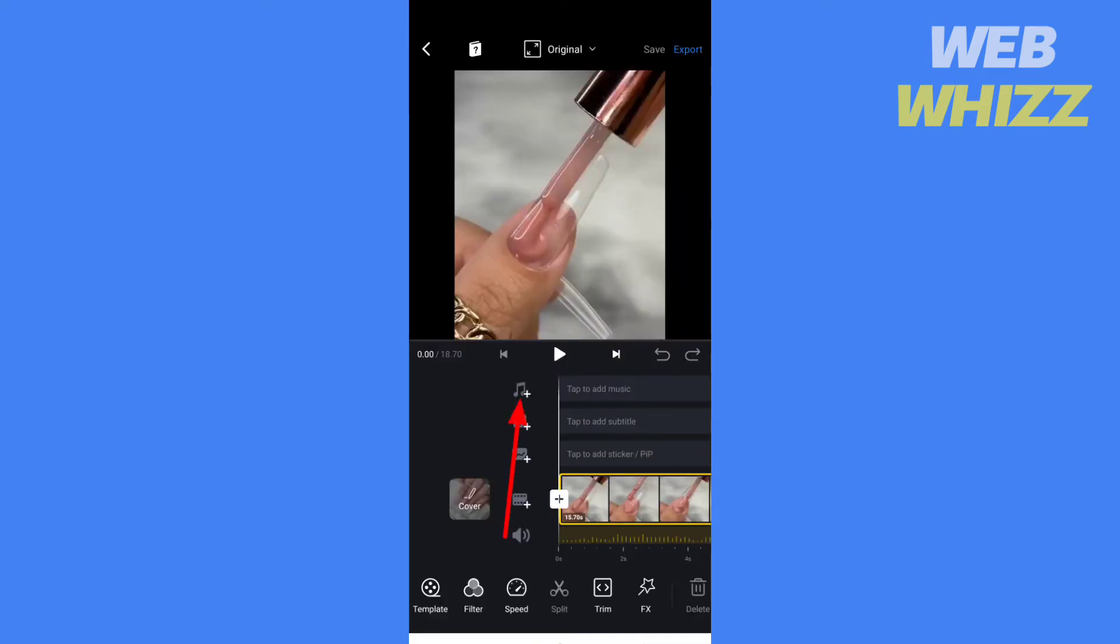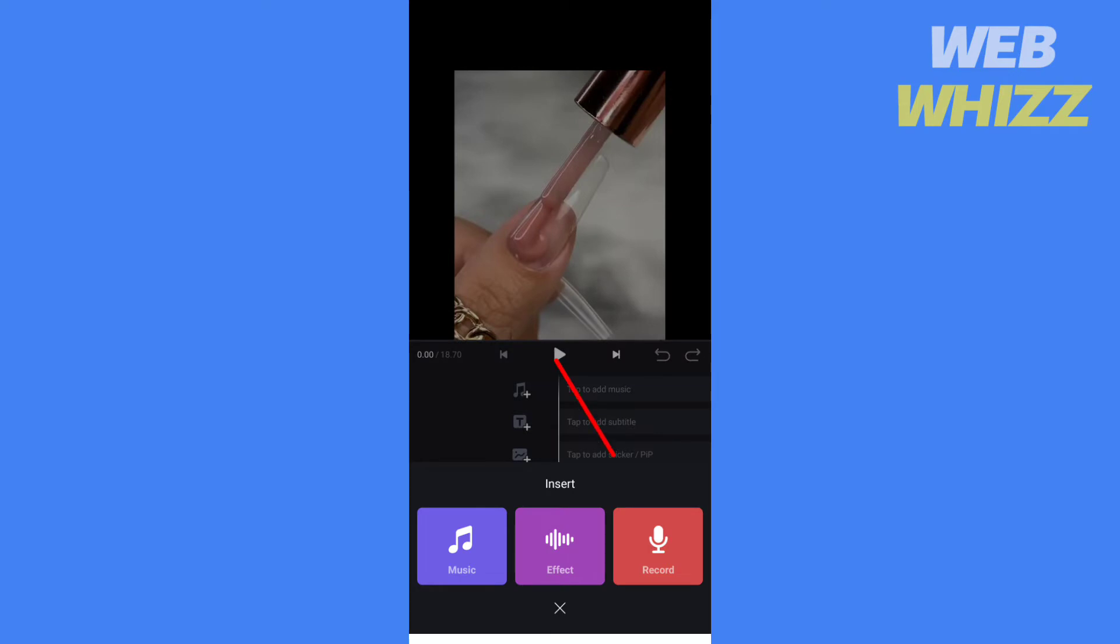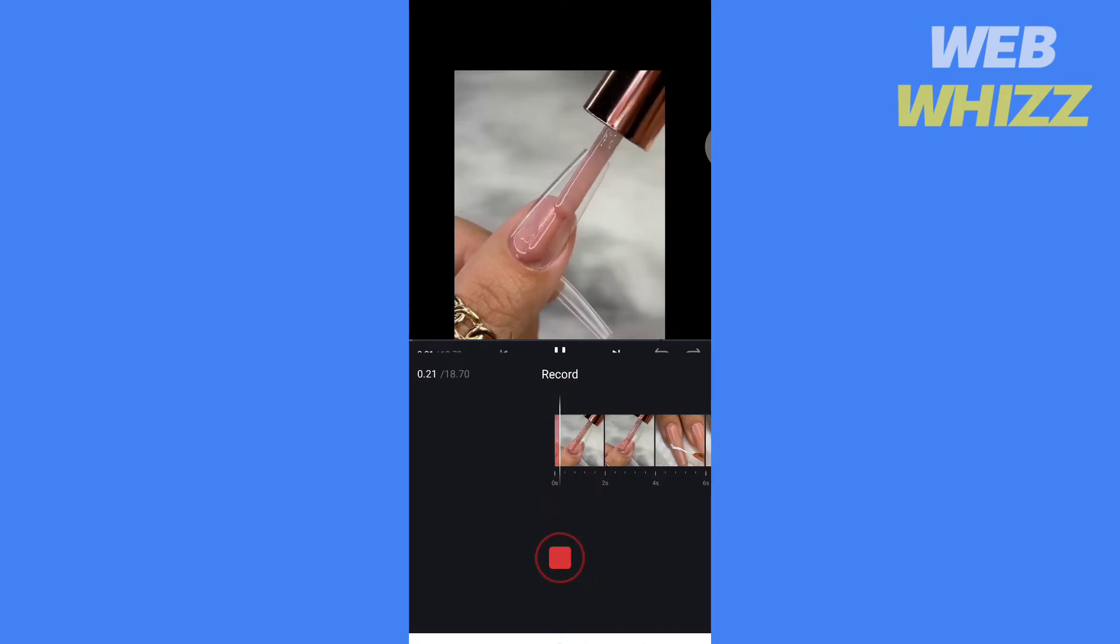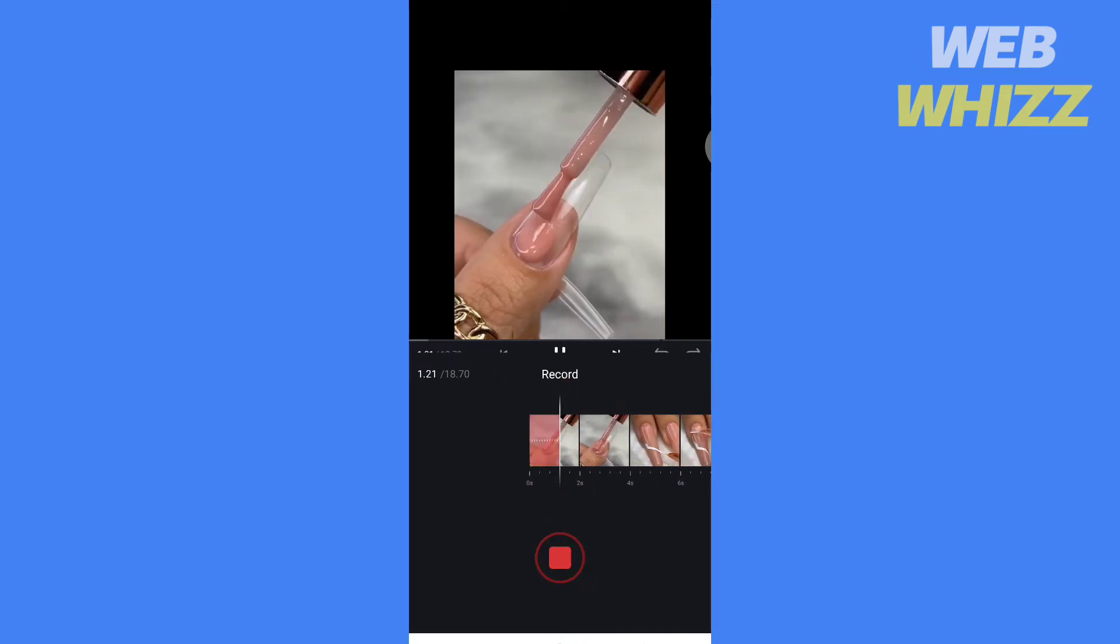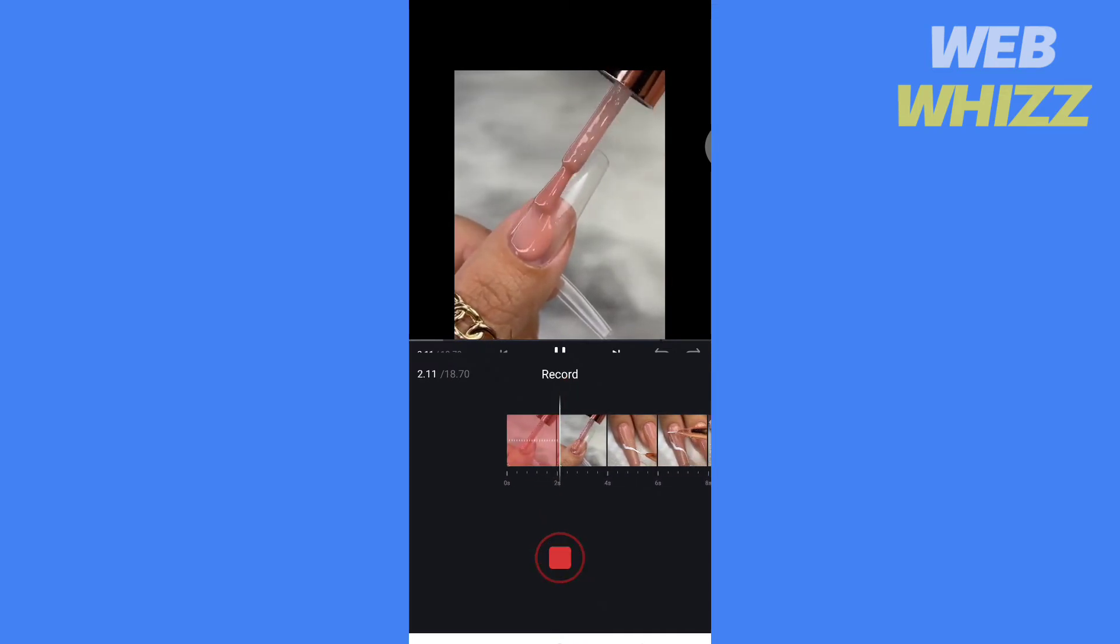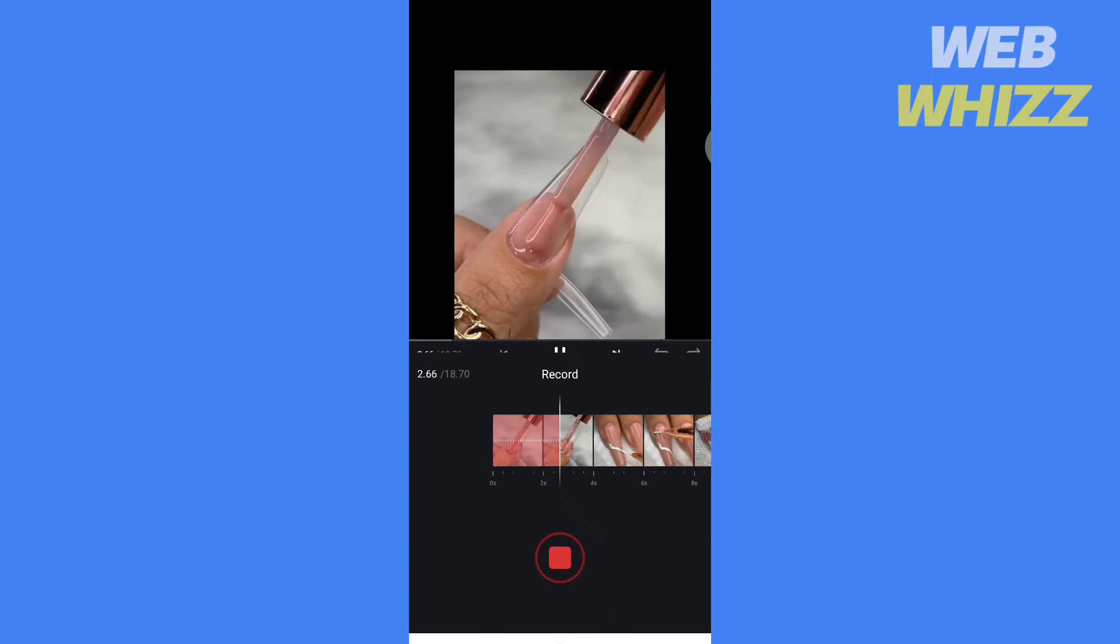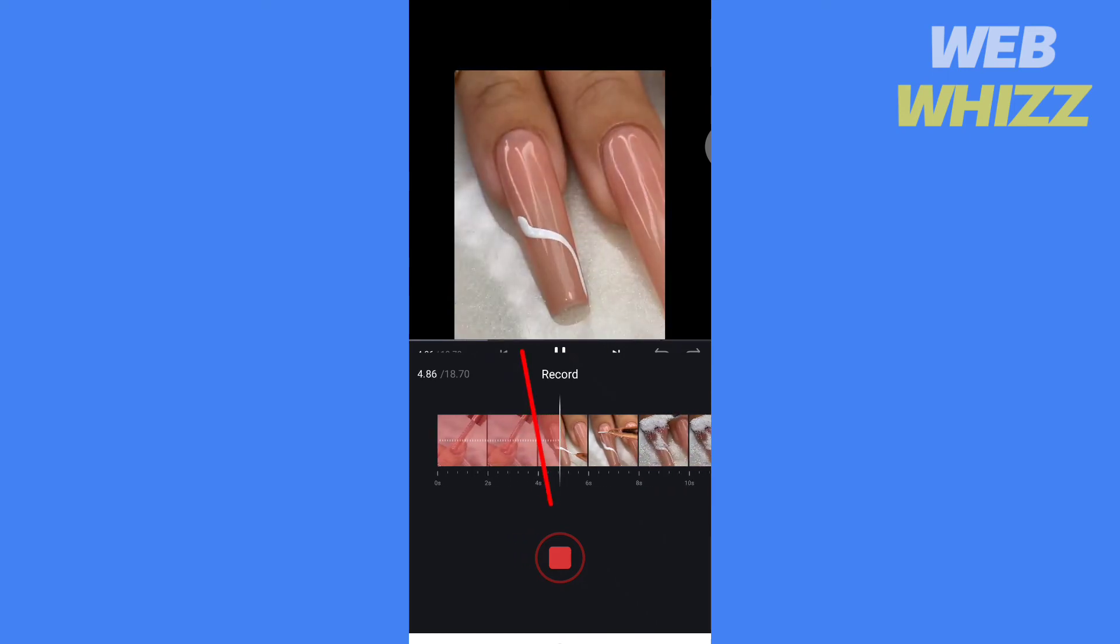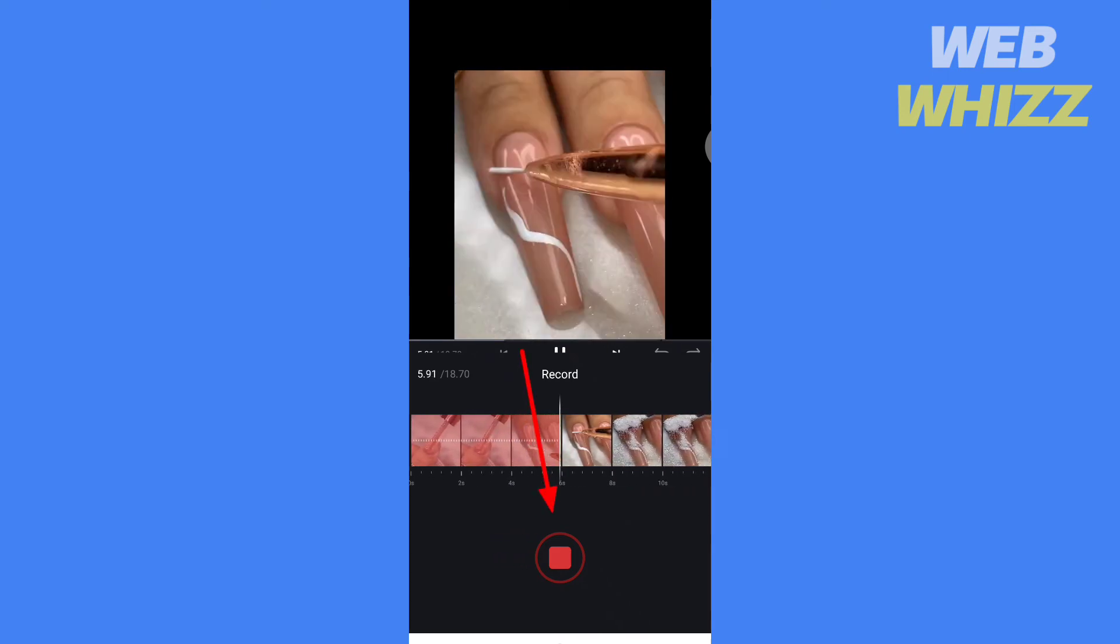Tap here to add music. Then select record. Tap on record to start recording. When you are done recording, tap here to stop.